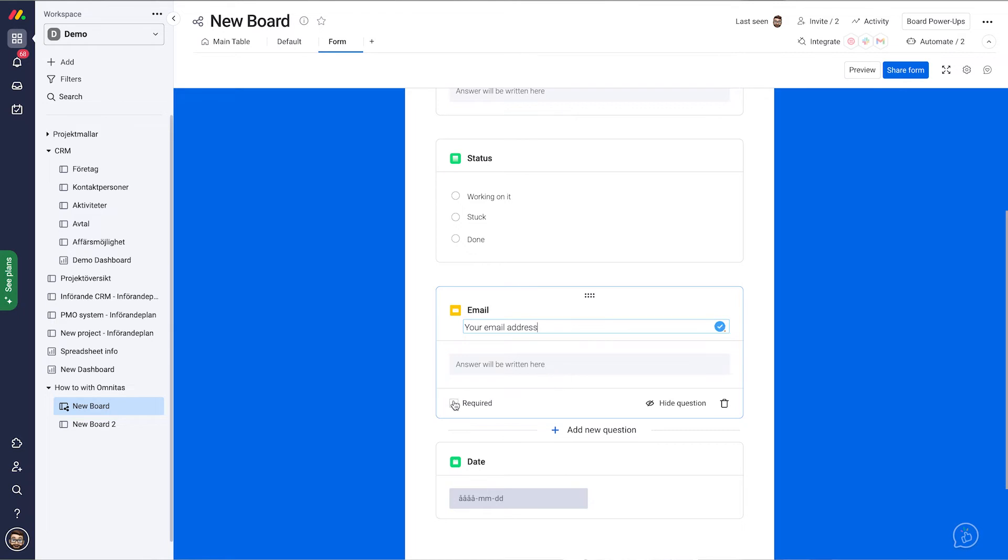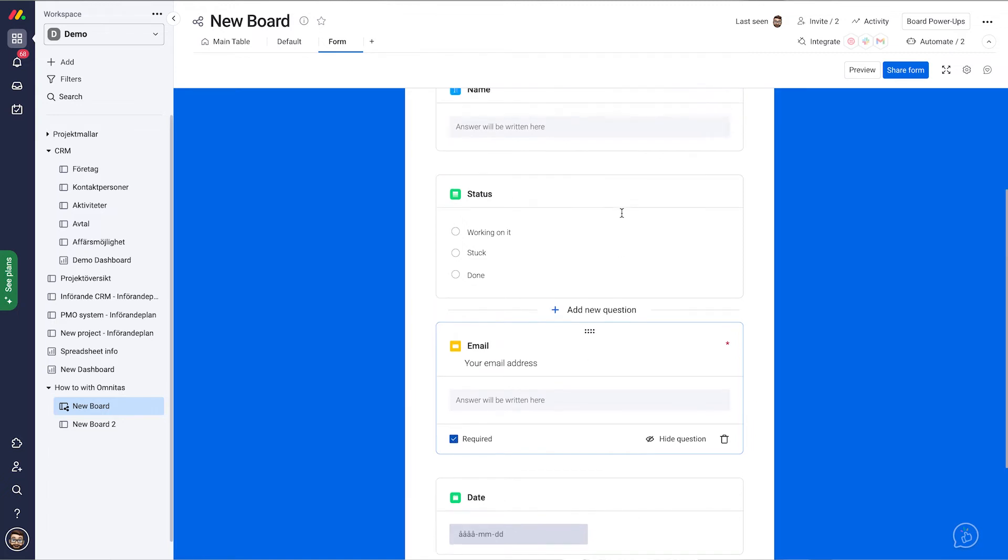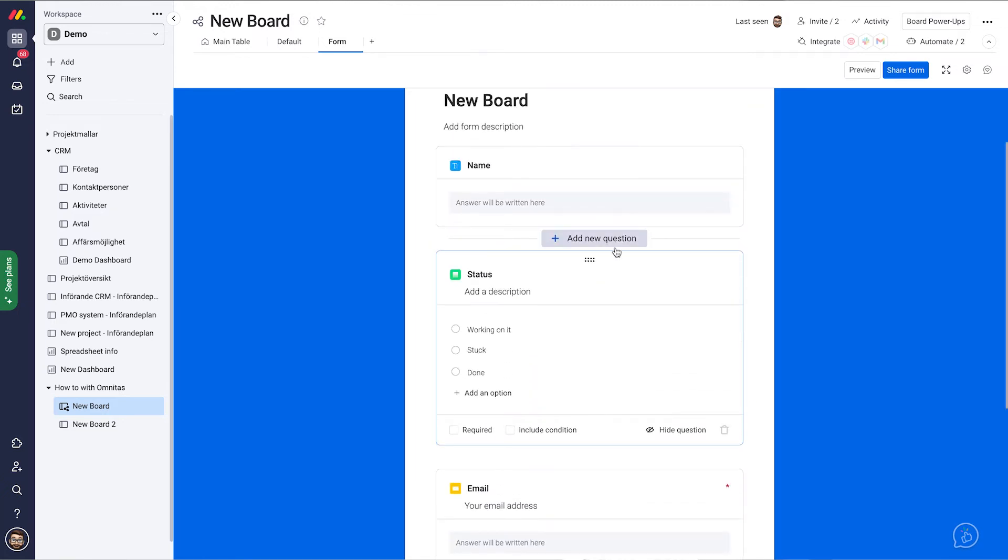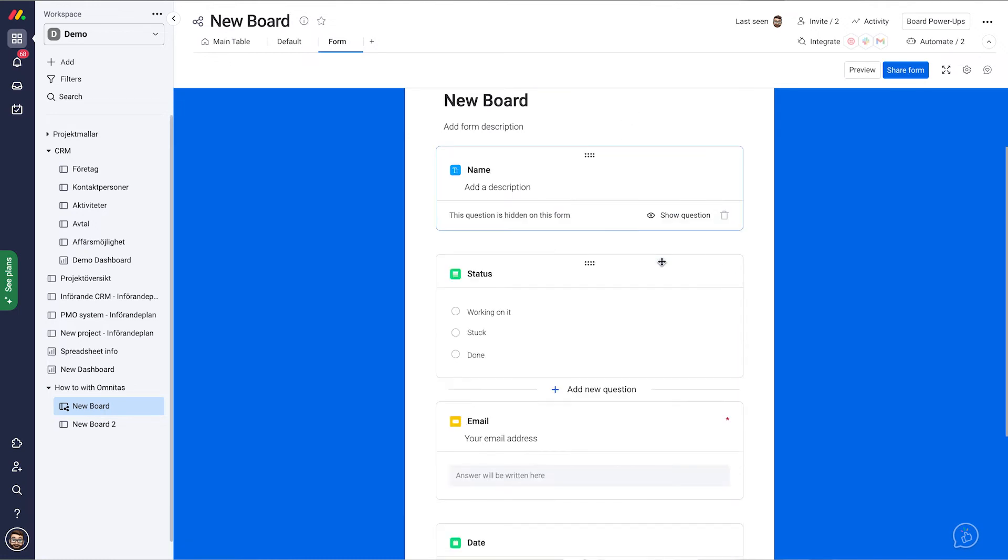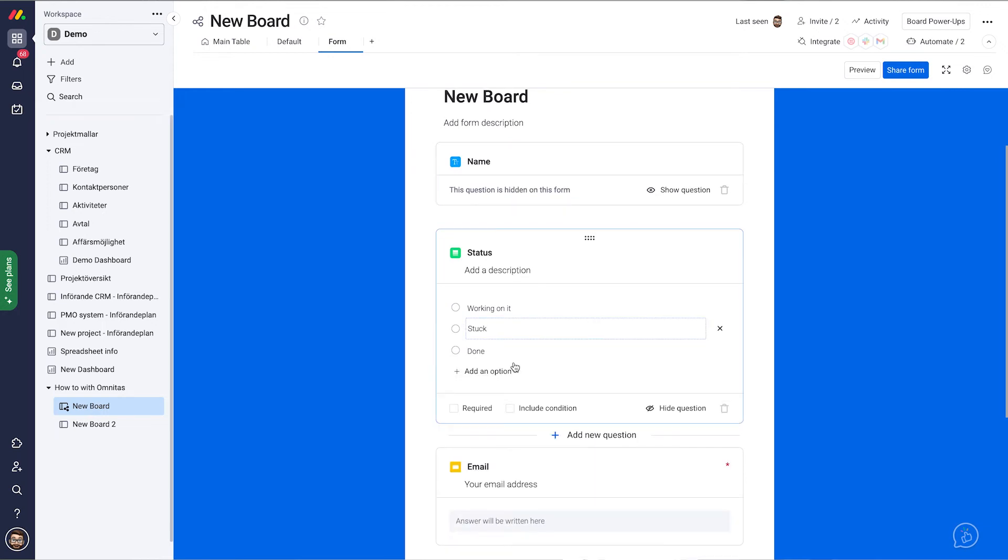And here you can also see we can make certain fields required. Or let's say that we want to hide something. Let's hide the name one so people can't see that. And we can also include conditions which means that we can have dynamic forms with questions popping in depending on what you answer.